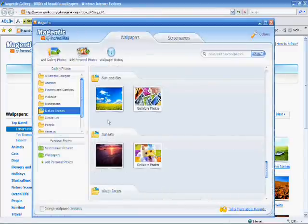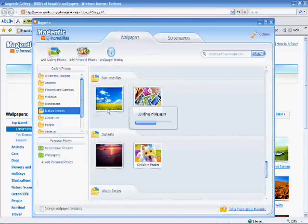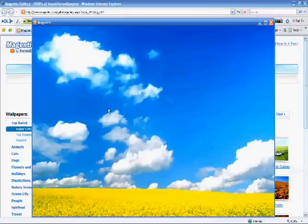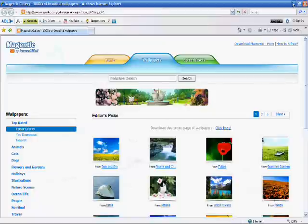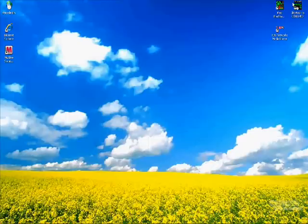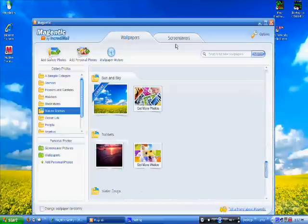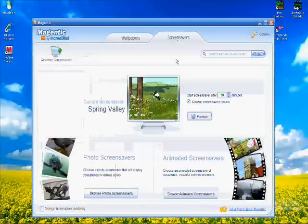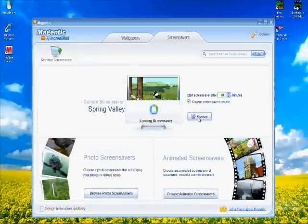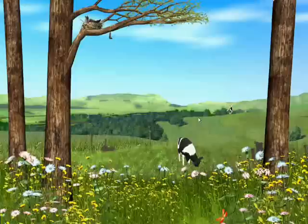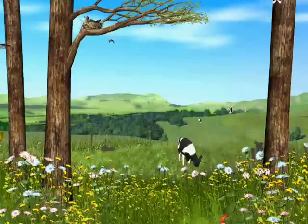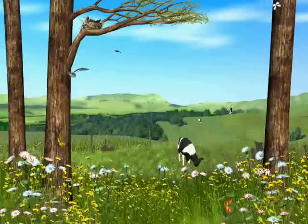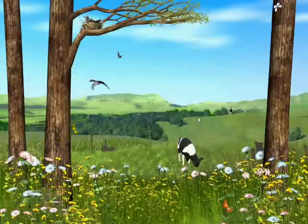This tutorial will guide you through the steps to download content from the Magentic web gallery, and preview, apply, or delete it through the Magentic software program. This tutorial assumes you already have the Magentic software program installed on your system. If not, please download it from Magentic.com.